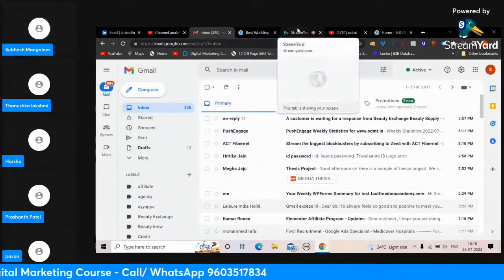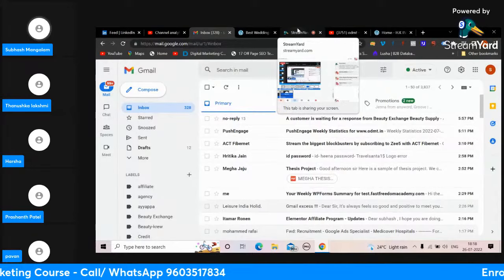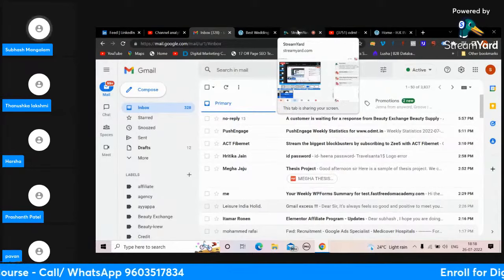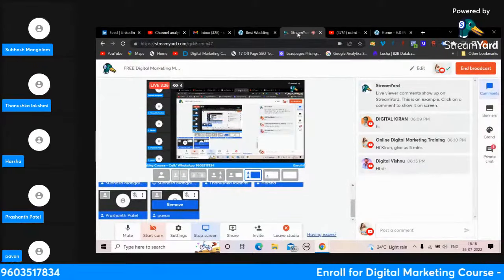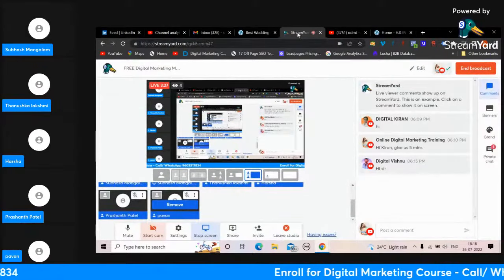Prashant, Mallikarjun - I'm waiting for your email. Just send it to me and I will check.